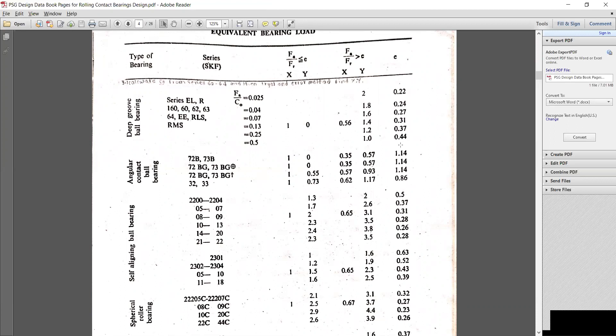We have assumed the condition that the Fa/Co ratio is greater than the value of e. Don't confuse this with the previous problem — in the previous problem the bearing number was provided, but in this problem we don't have any bearing number. So we have assumed that the Fa/Fr ratio is greater than e.